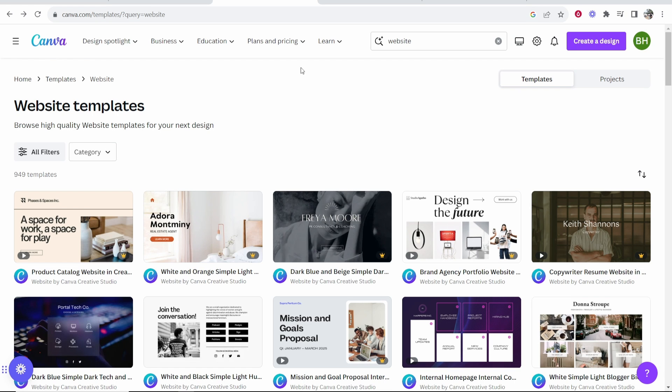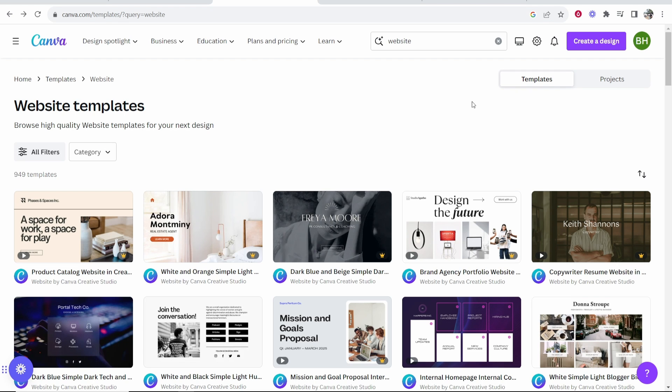First we need to go to Canva. If you haven't created a website already, just search for website. You'll then see 900 templates that you can choose from and you can start to build out your website. This video is not going to cover building out your website though, it will just show you connecting your domain.